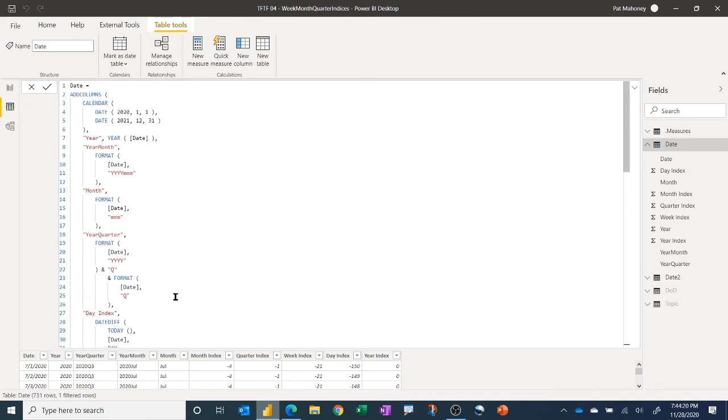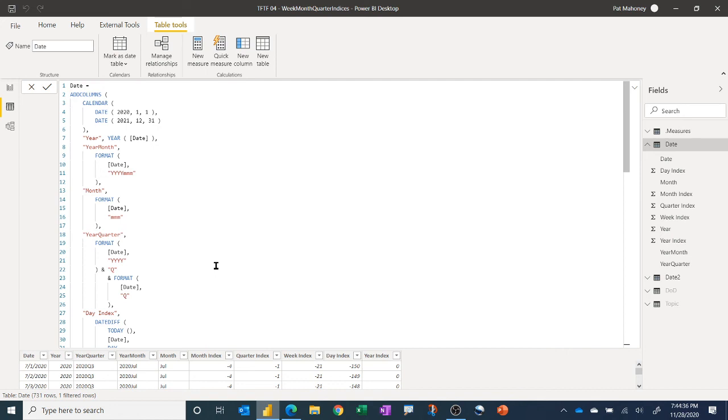Definitely a practice I recommend is to have what I call a starter file where you have a blank PBIX file with a date table already in there. And you've got all your columns sorted and you've got a measure table created. Maybe some theme changes, visuals you like already set up in there so that it saves you time every time you make a new model, because you've already got your date table already set up and sorted.